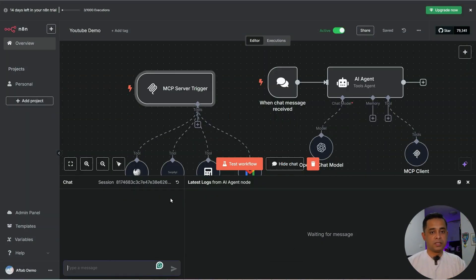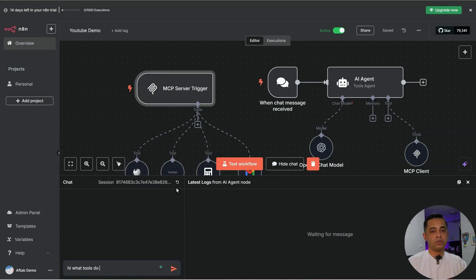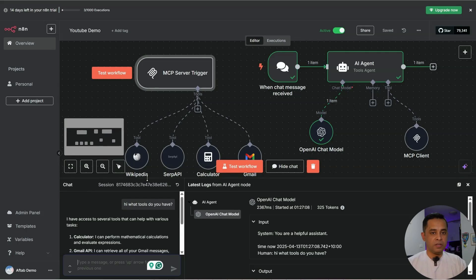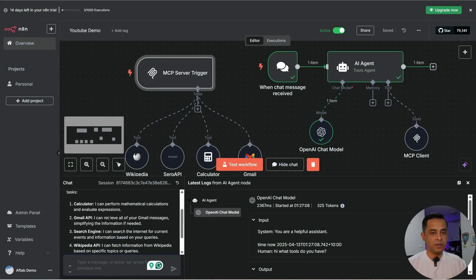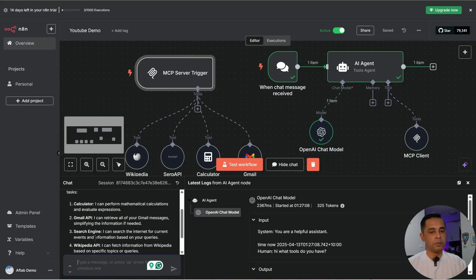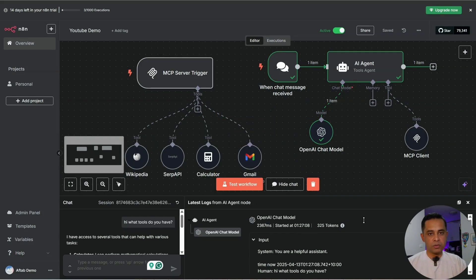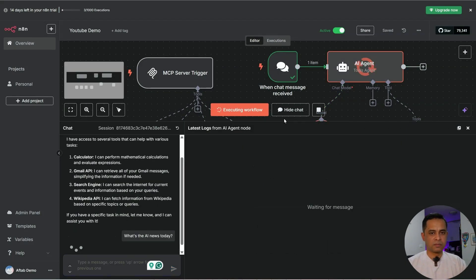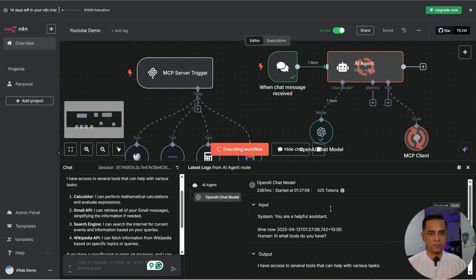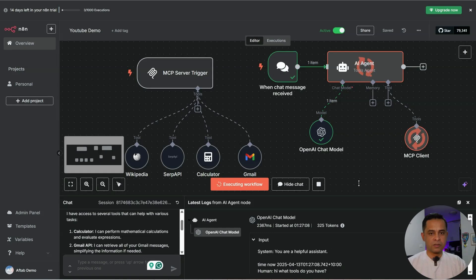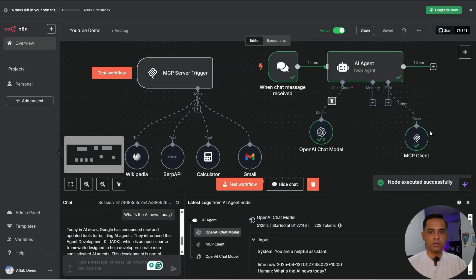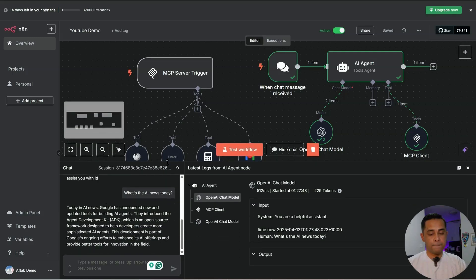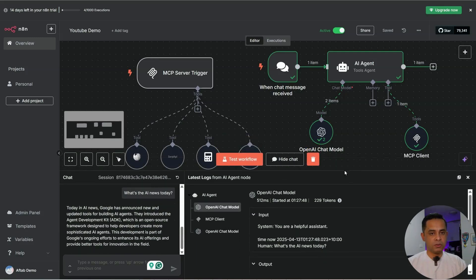Open chat. Hi, what tools do you have? Let's open it up. It's got a calculator. As you can see, we've got Gmail API, search engine which is the SERP API and Wikipedia API. Let's ask one more question. What's the AI news today? It's going to the MCP server, then through MCP client, it's going to the MCP server, get the information and come back. What else we can do?